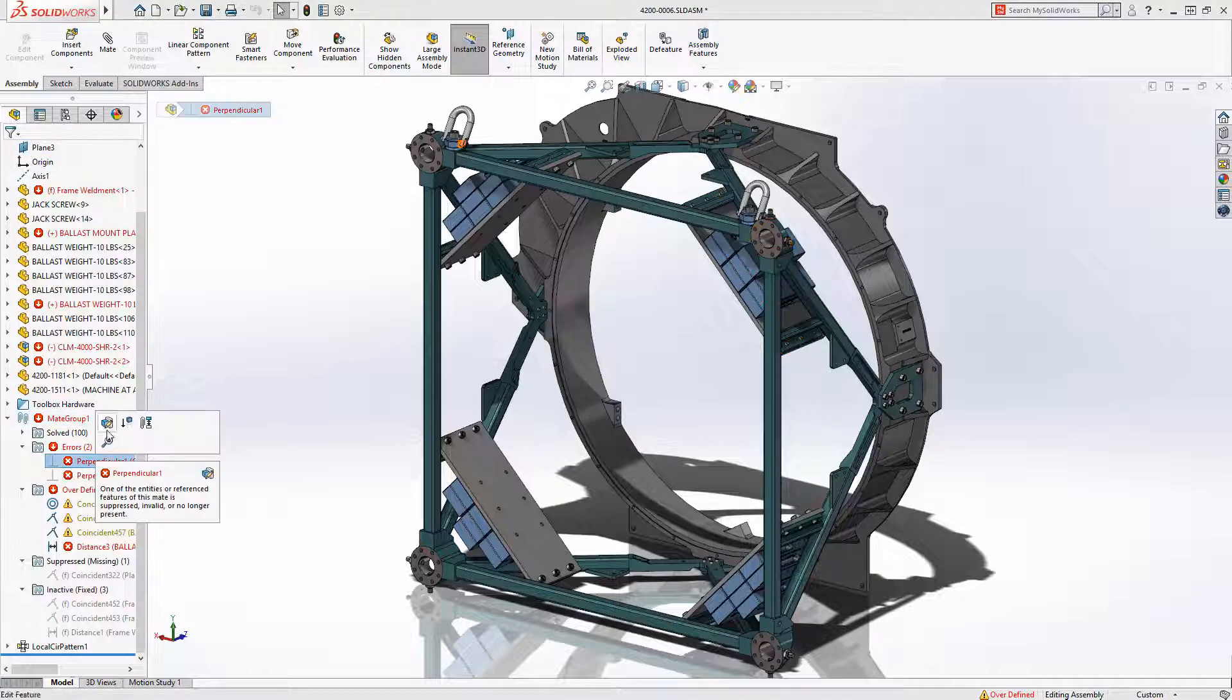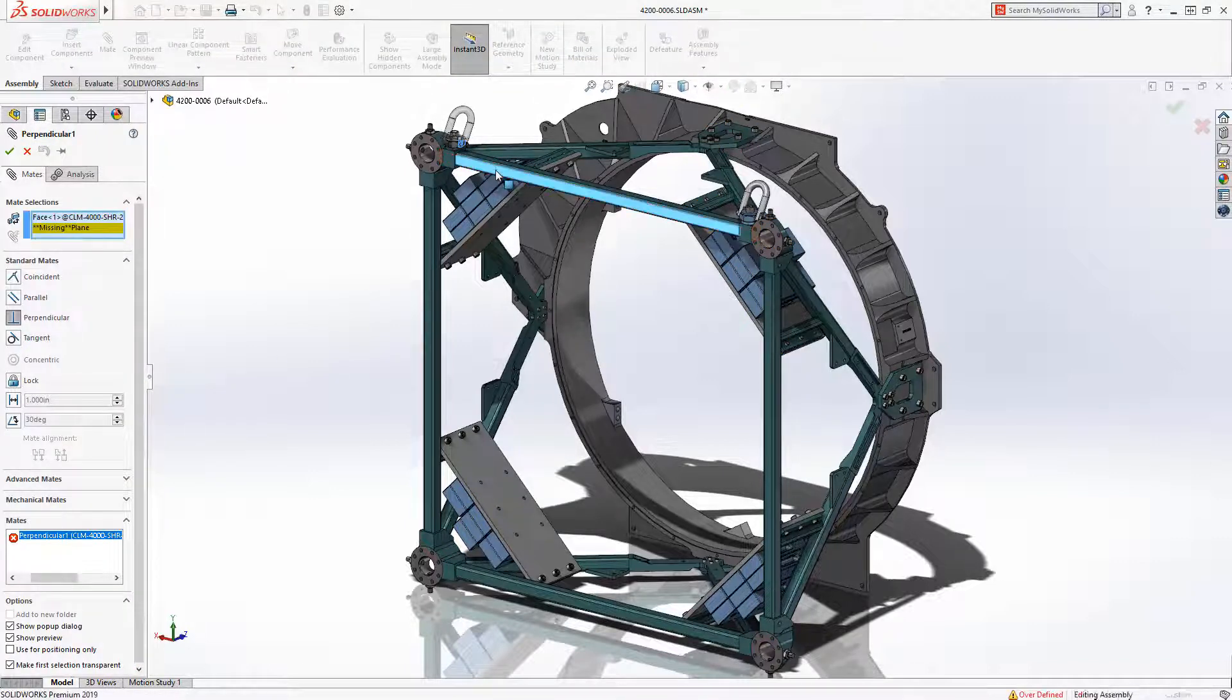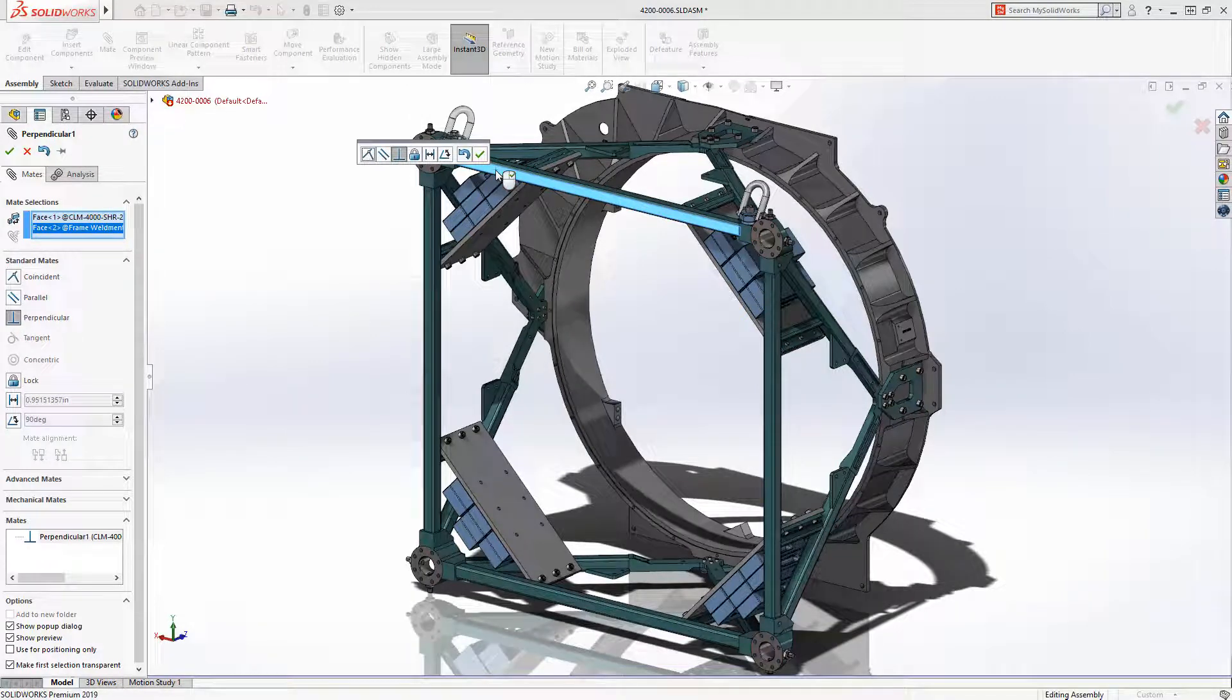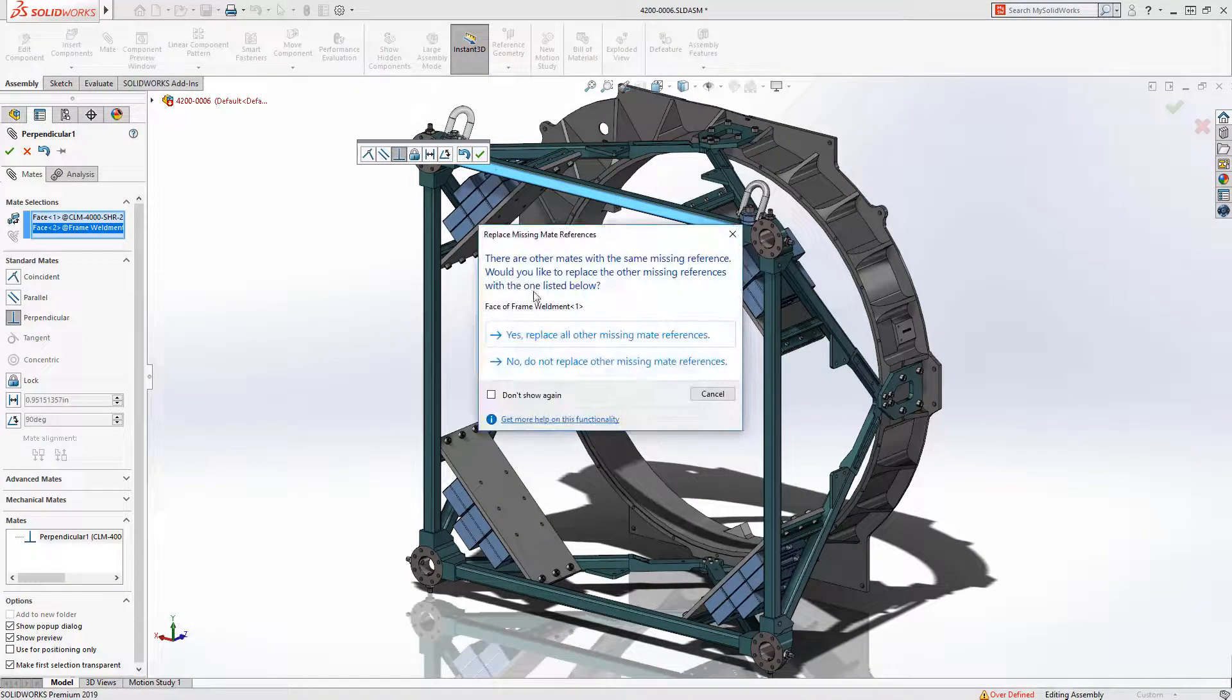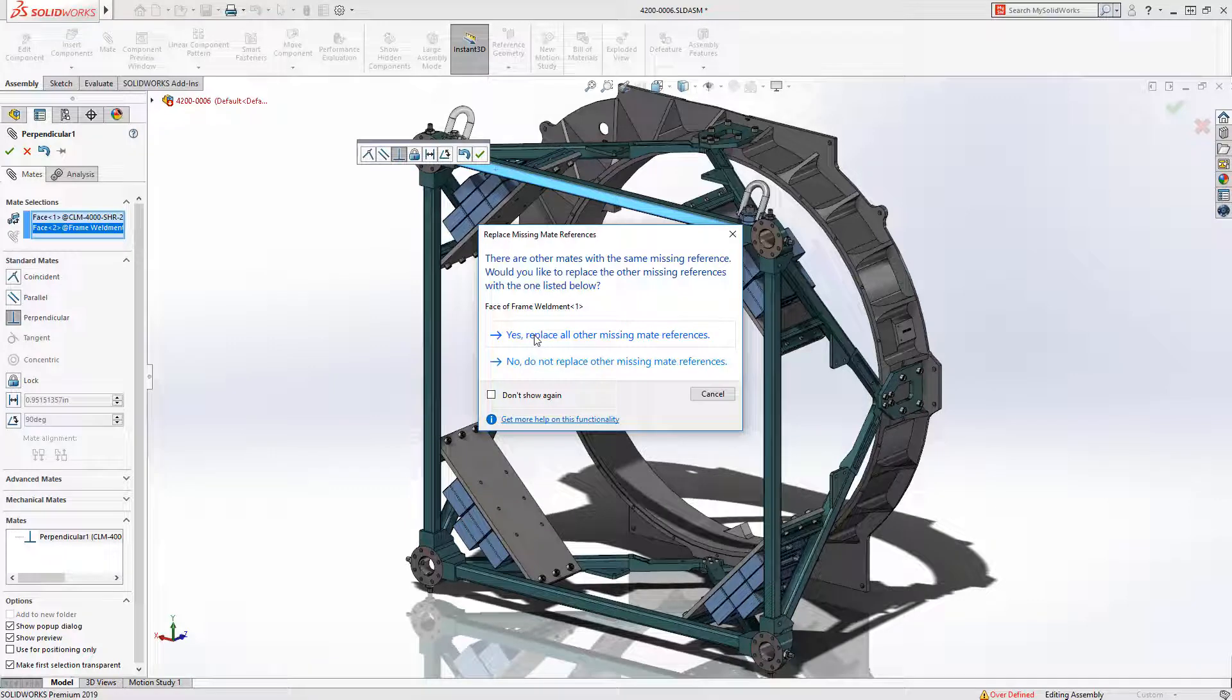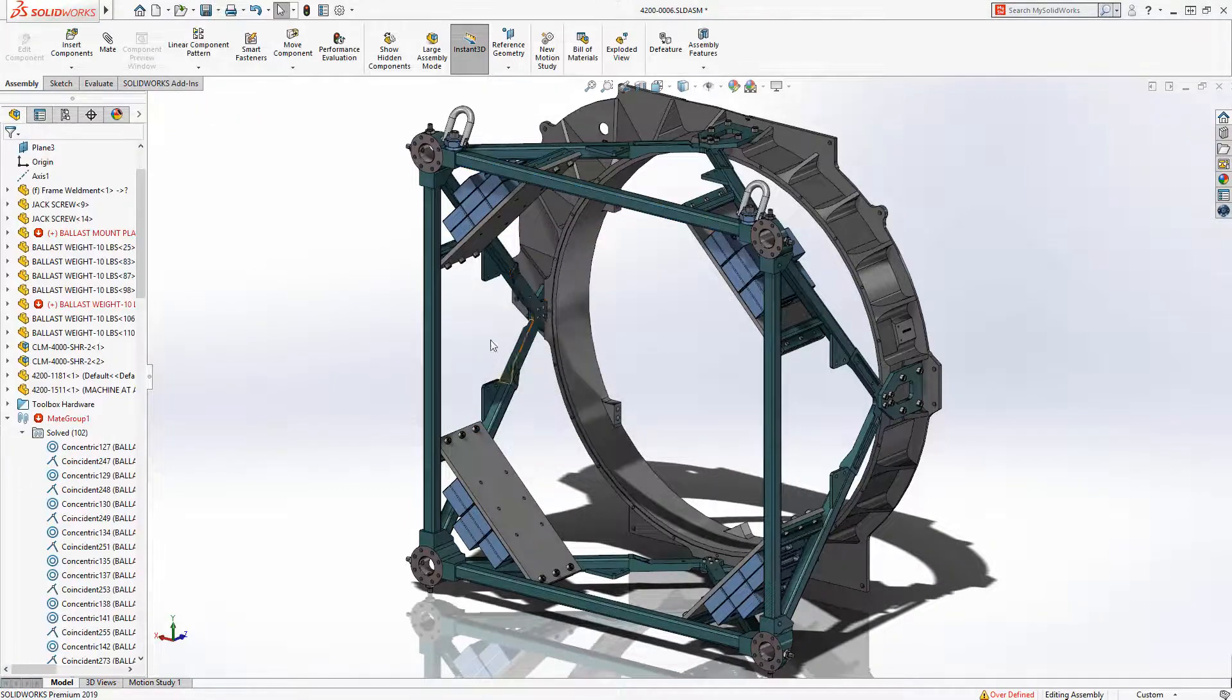Two mates are missing a reference and are grouped in the Errors folder. Mates can be edited as usual. In this case, a new reference can be selected and SolidWorks takes care of repairing other mates with the same missing reference.